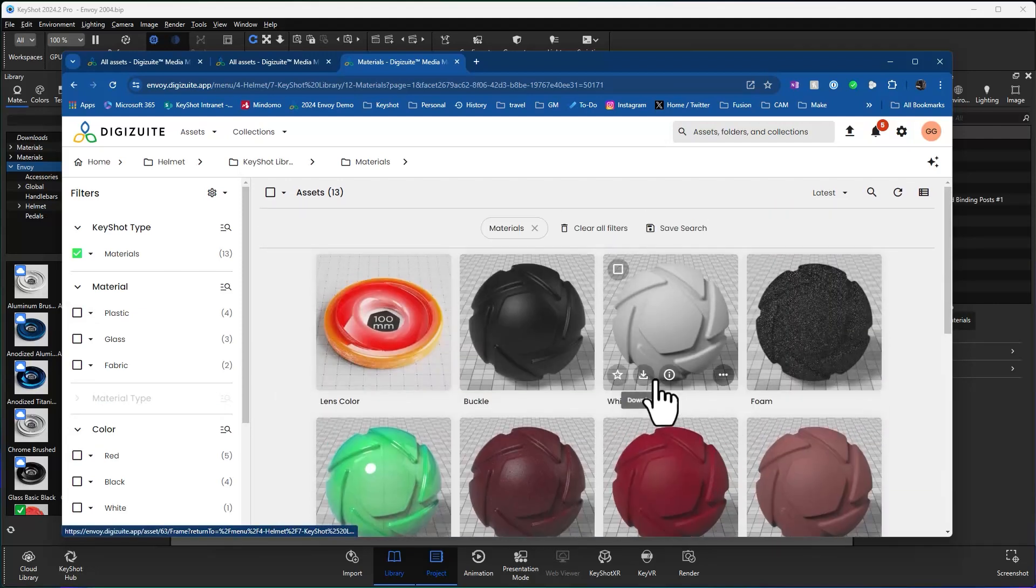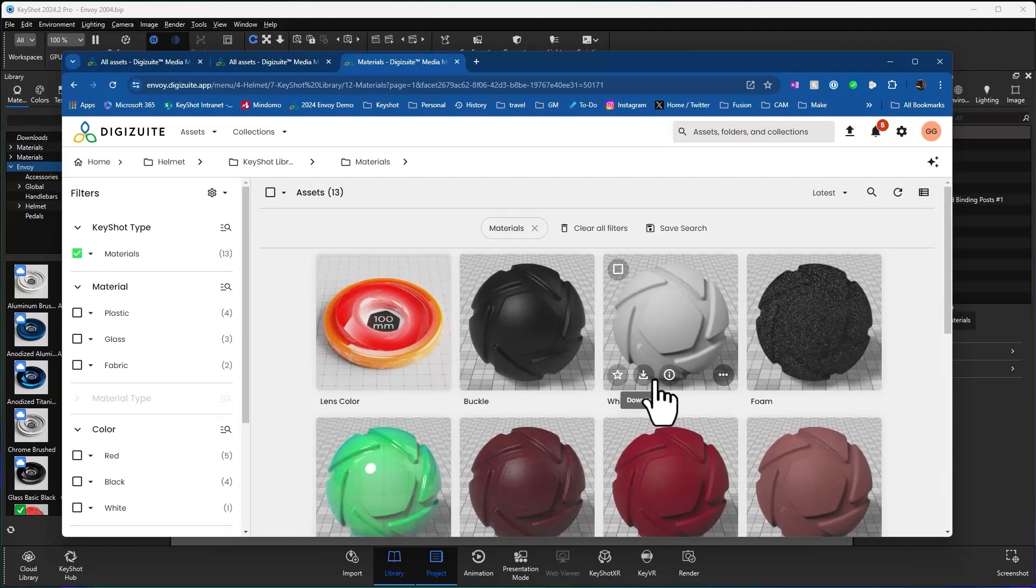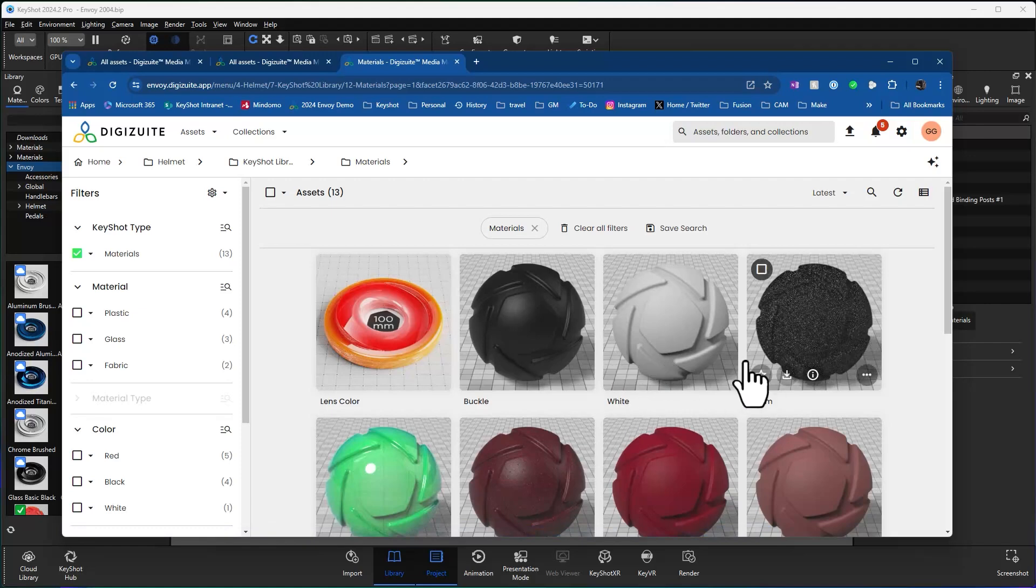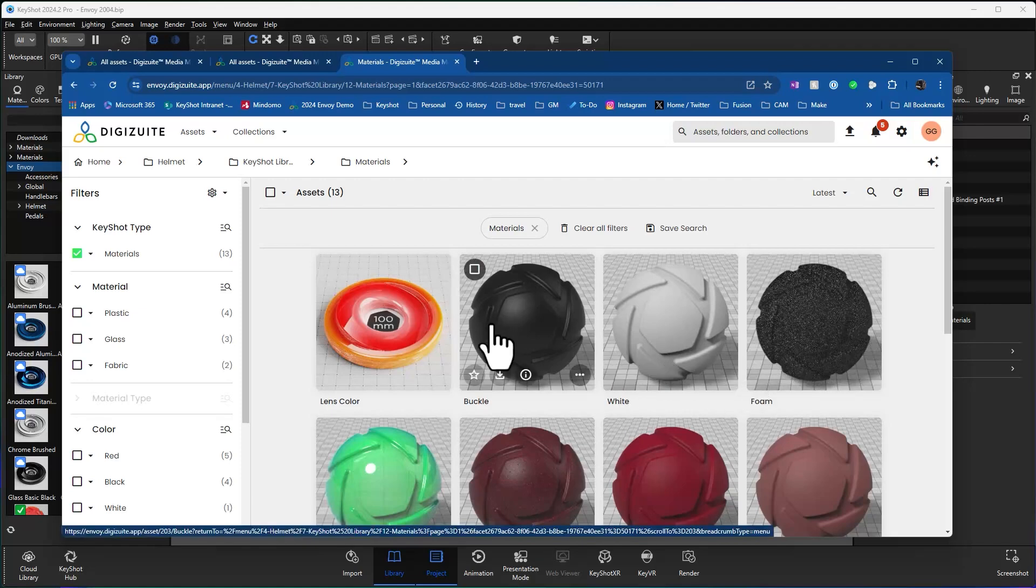So I've got all my materials and these are actual MTL files that come over from KeyShot. And when I'm in KeyShot, I have access to these exact same materials. So the great thing, my entire team has the same access to these materials, so everybody's getting the latest and greatest.